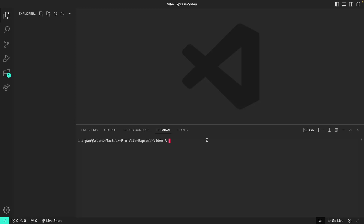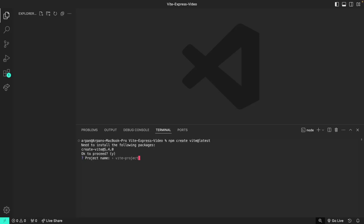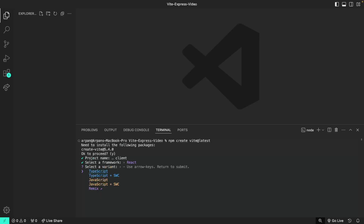First we can do npm create vite or create vite at latest, and then it's going to ask us a series of questions regarding your app. We need to first install the create vite package, so I'll just hit enter. Then it's going to ask us for our project name — for this I will type out 'client'. Then it's going to ask us to select a framework, and as you can tell by the title of this video, we'll select React. For the variant I'll just select JavaScript.